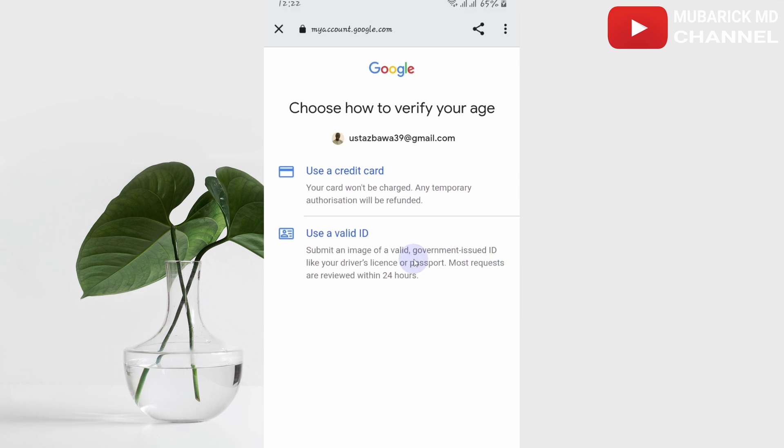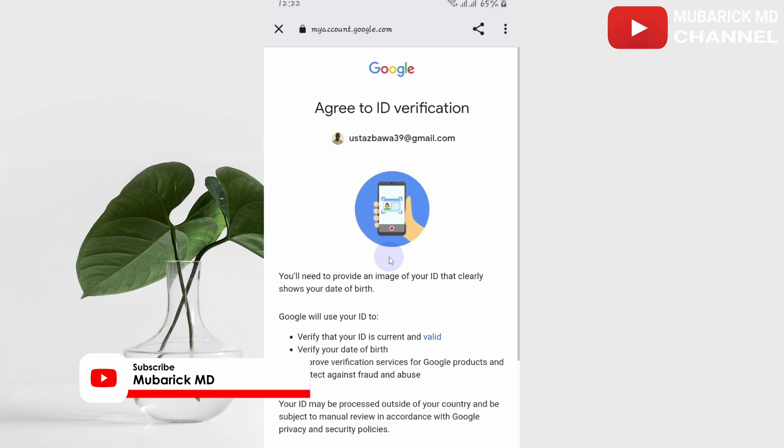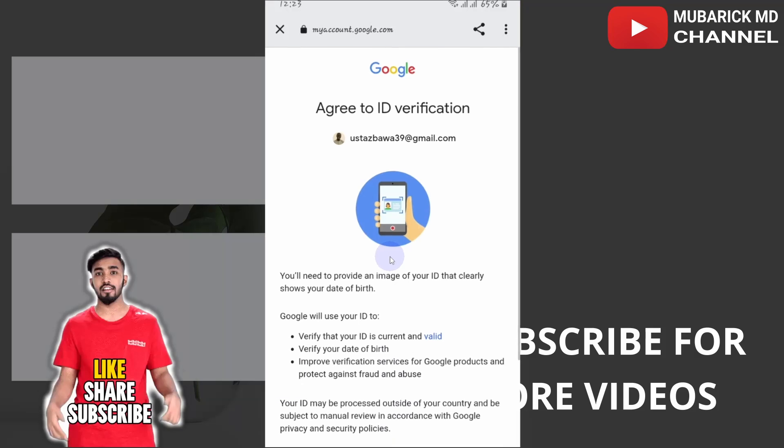If you have any valid ID, you can use it. From there, your problem should be solved.